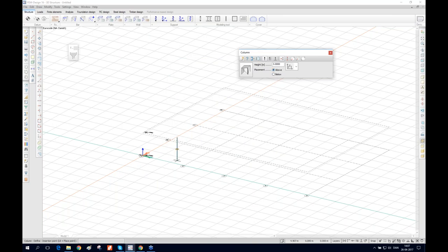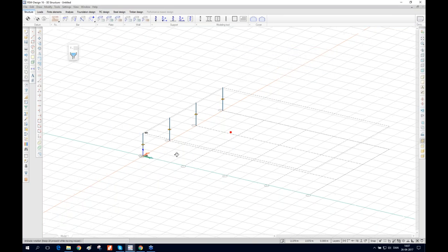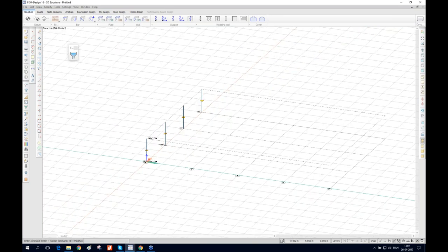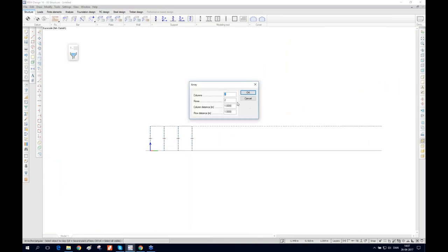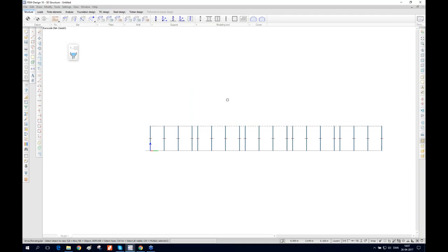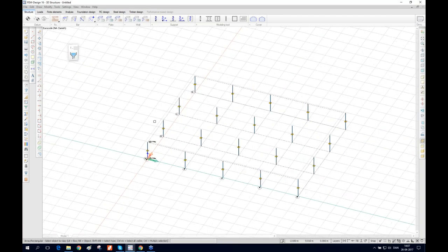We're going to position the columns. Since placing each one individually takes time, let's use the array function. We select these columns and specify about five of them in a row with a distance of six meters between them, and zero rows. As you can see, they are now arrayed.